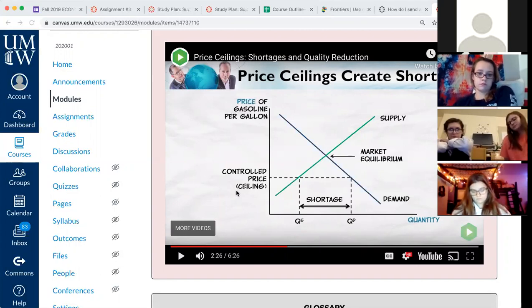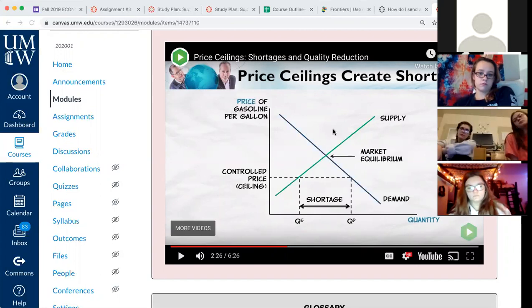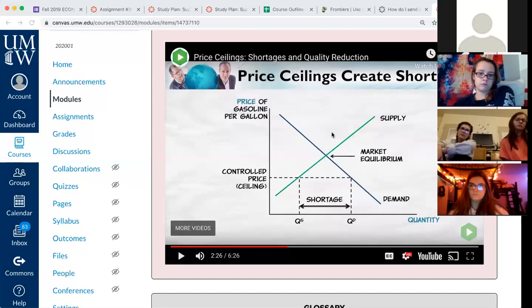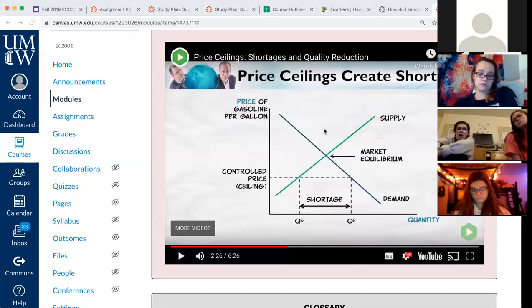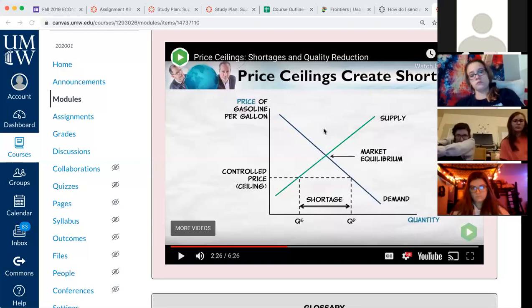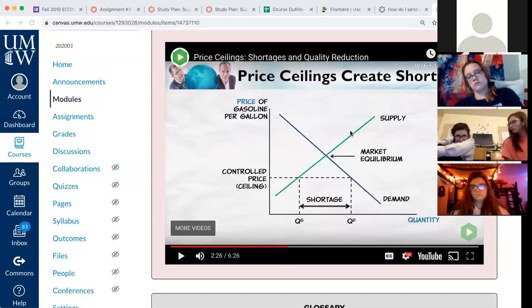Price floors work exactly the opposite way. A price floor is a legal minimum price, so it would be up here on the graph. With a price floor, the quantity supplied is higher than the quantity demanded, so you have a surplus. If this were a free market, when you have a surplus the price would fall back to equilibrium, but it can't — it's stuck. So what happens to gasoline sales if this is a price floor — do they go up or down compared to equilibrium?